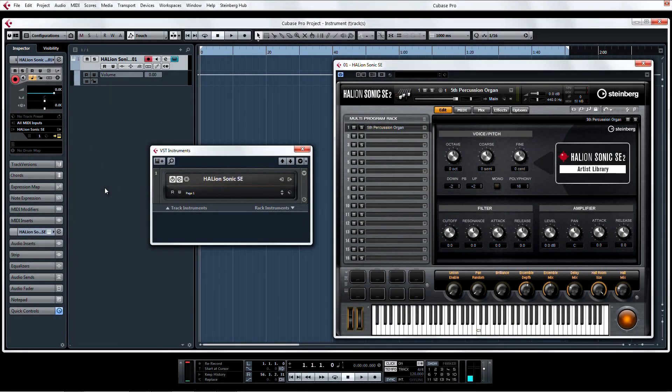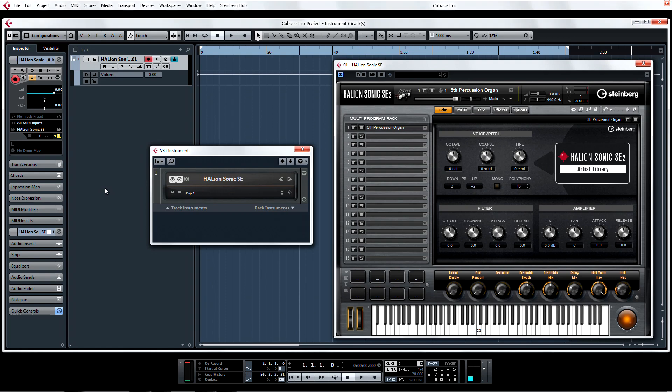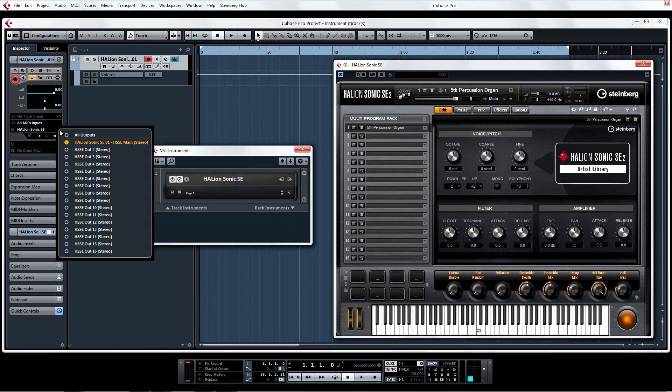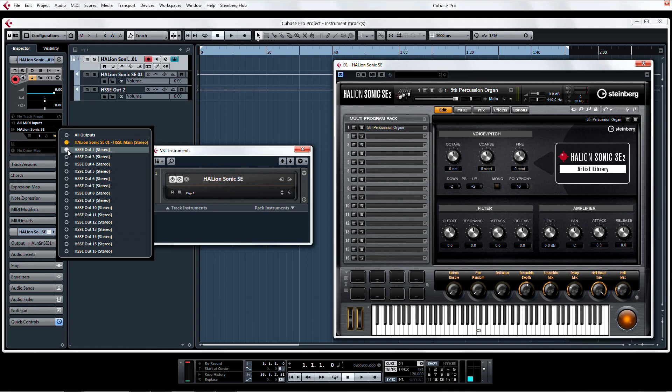Instrument tracks 2.0 introduces new functionality at the track level without having to go into the VST instrument rack. For example, you can now add multiple audio outputs from the project page under an instrument track by clicking here, and choosing which outputs are to be activated.